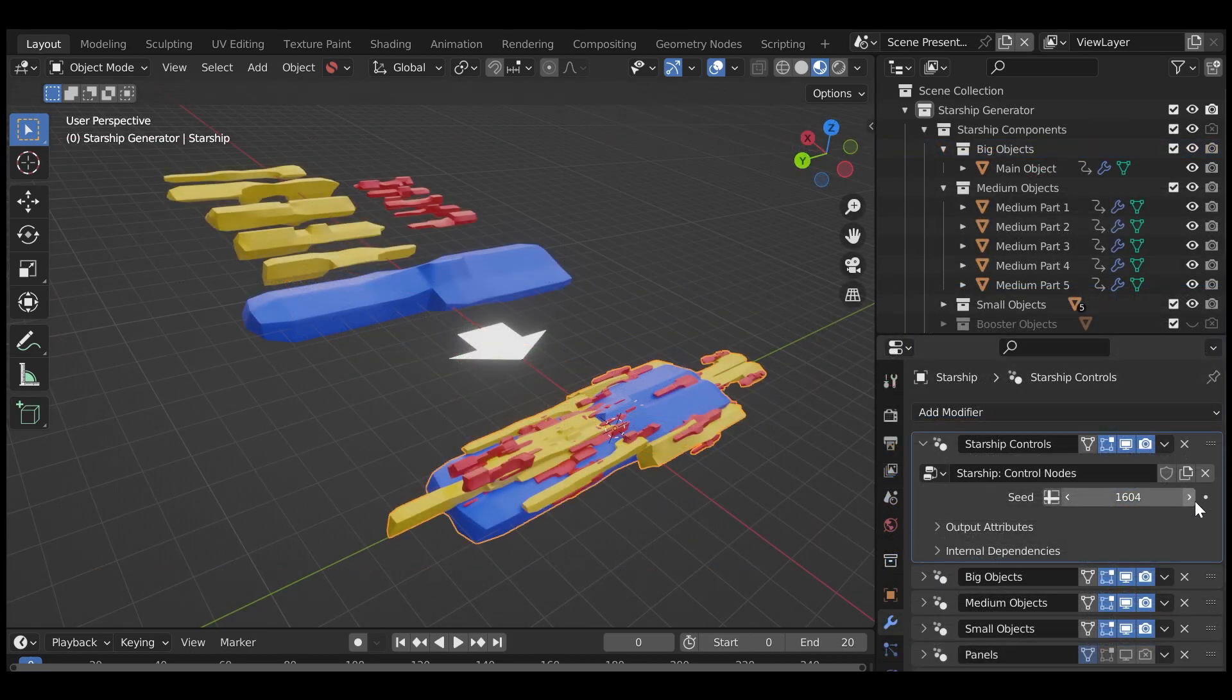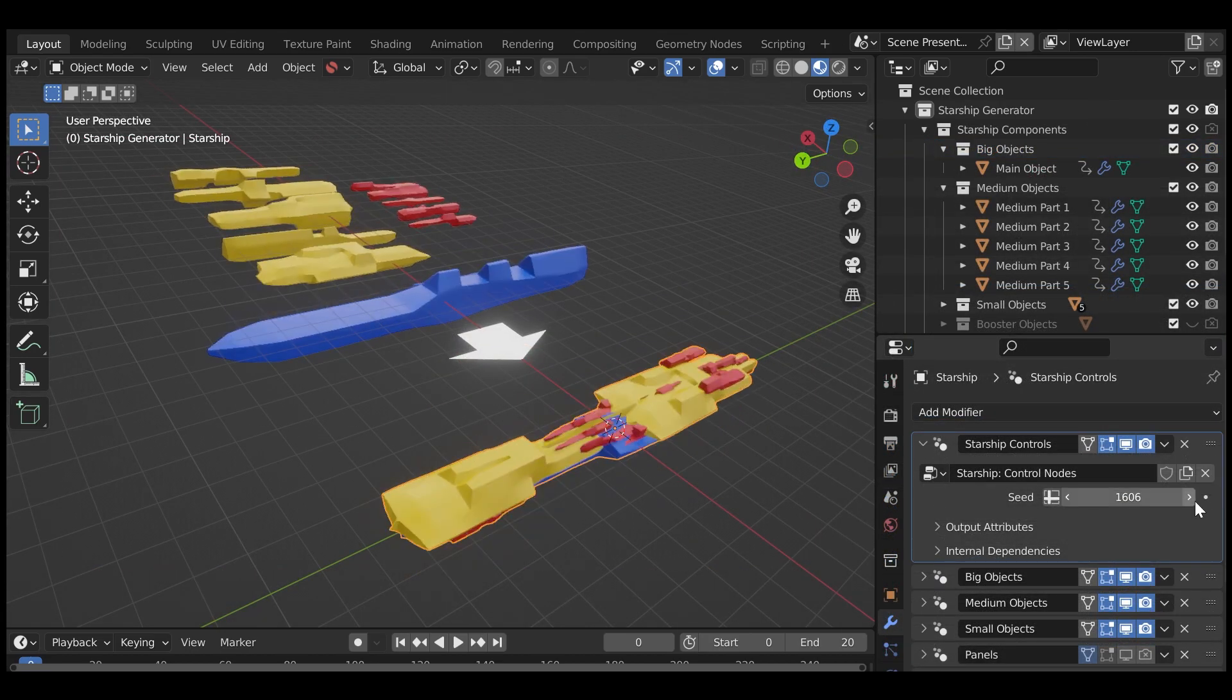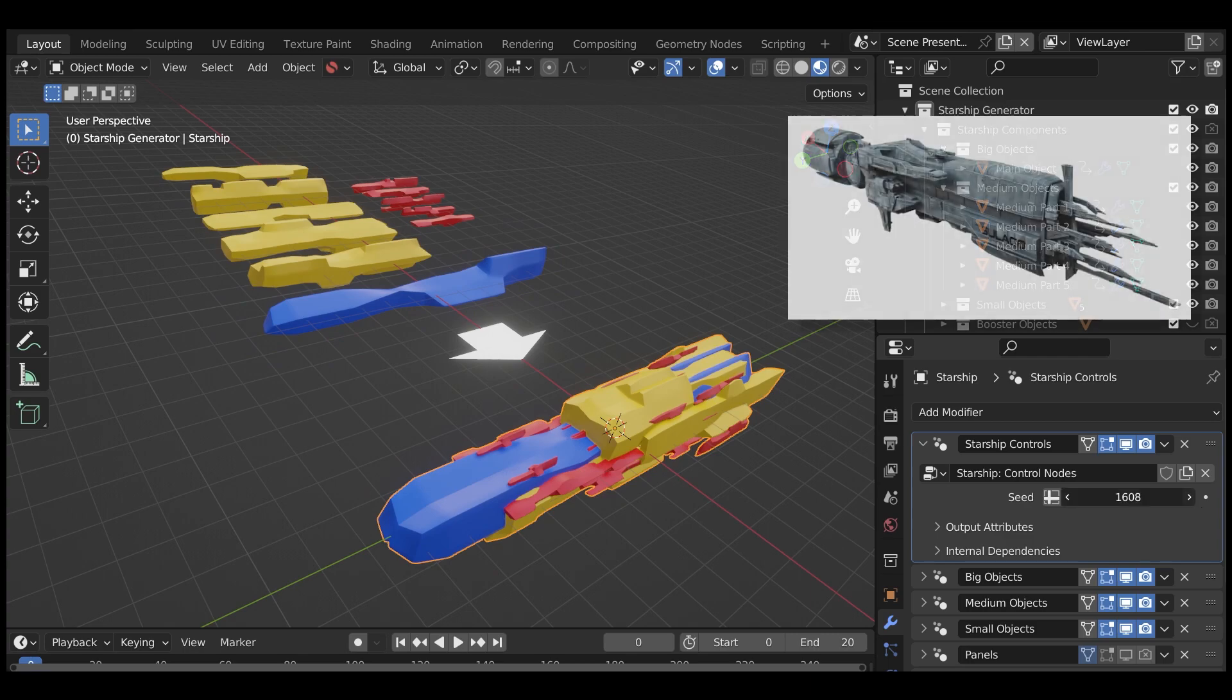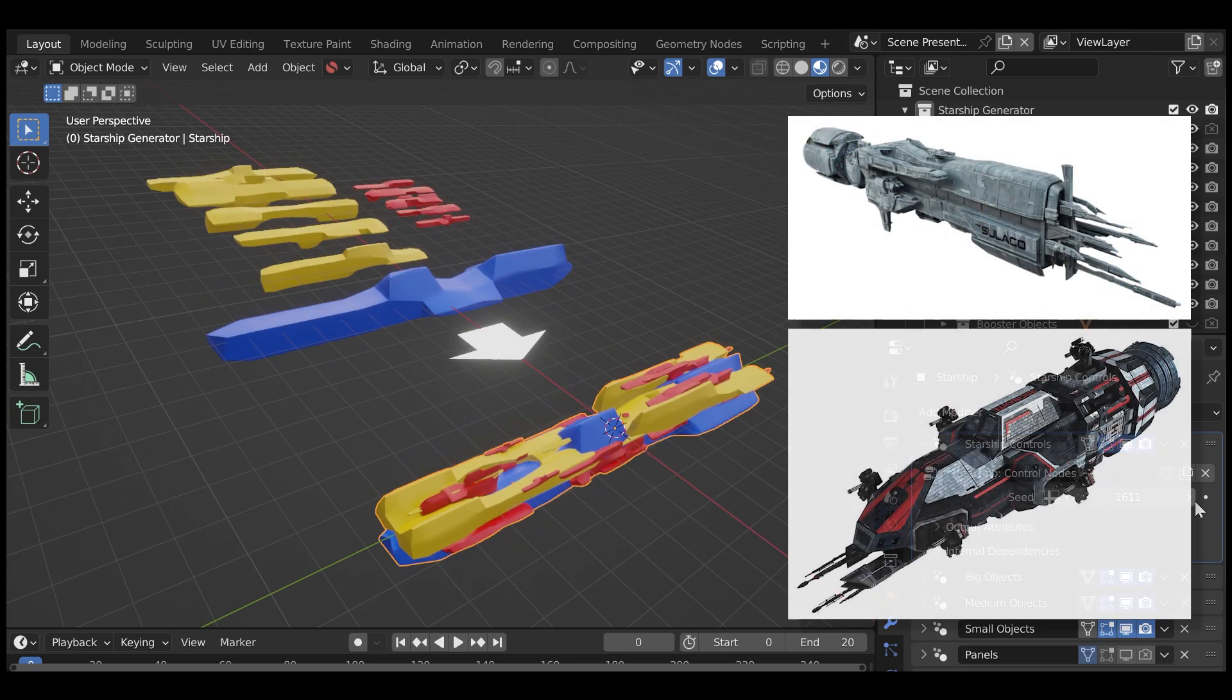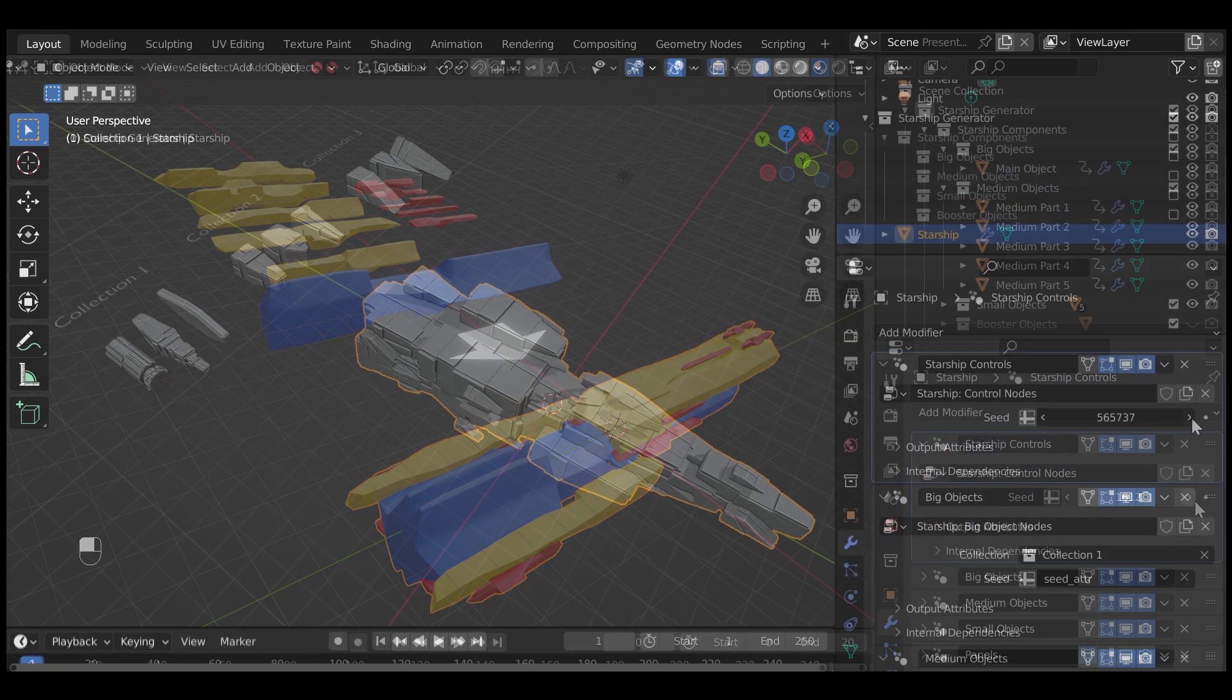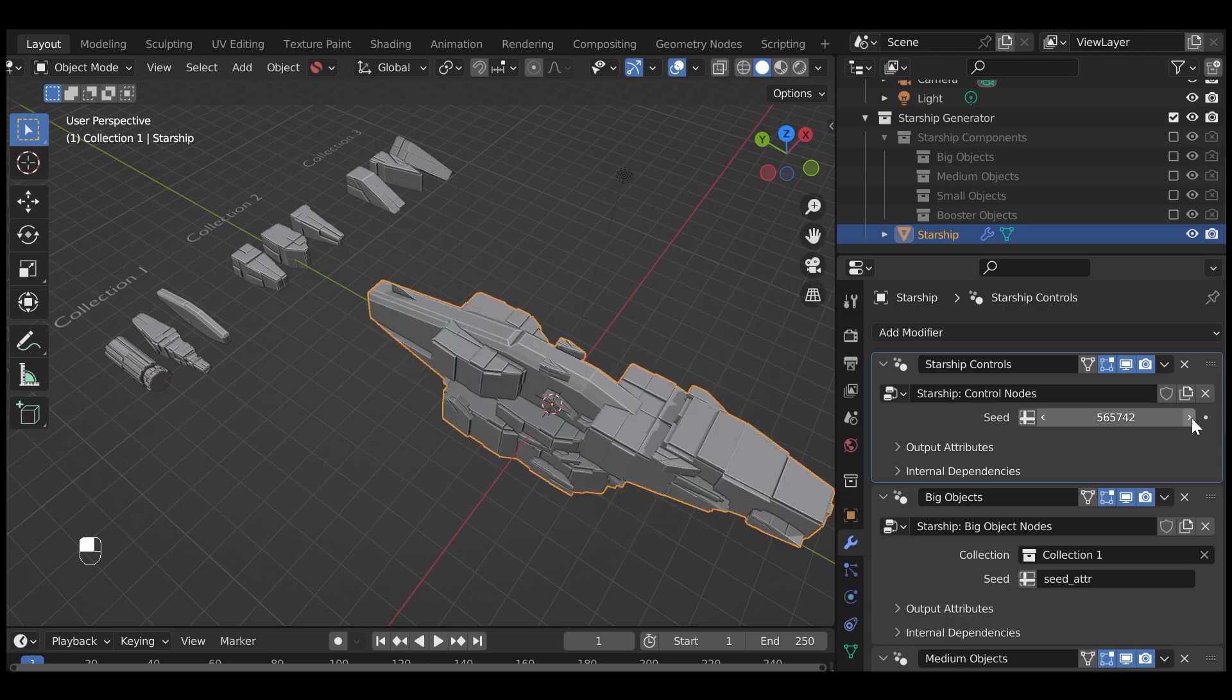This add-on uses design theory to create longer sci-fi spaceship shapes like the Sulaco from Aliens, or the Rocinante from The Expanse, although you can use your own objects if you wish.